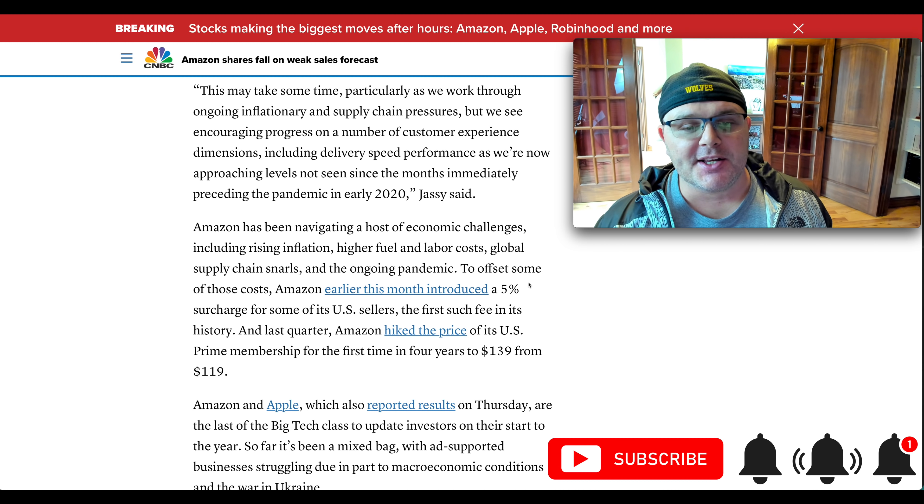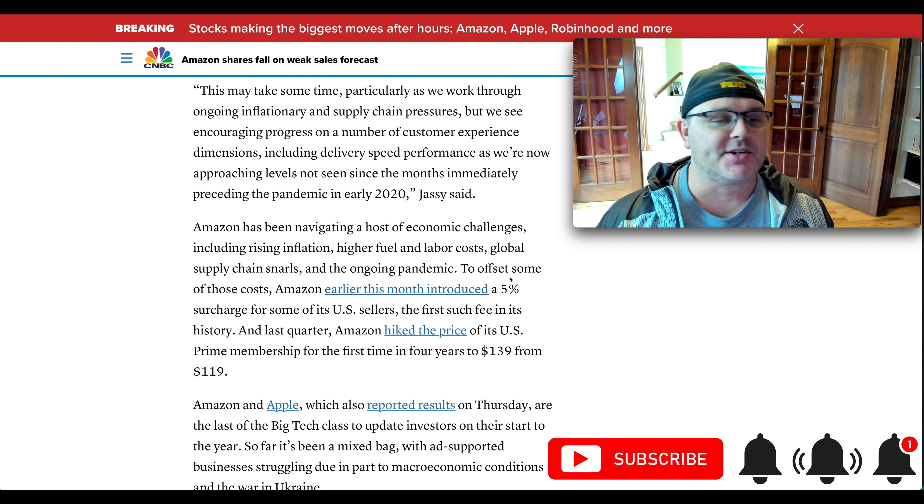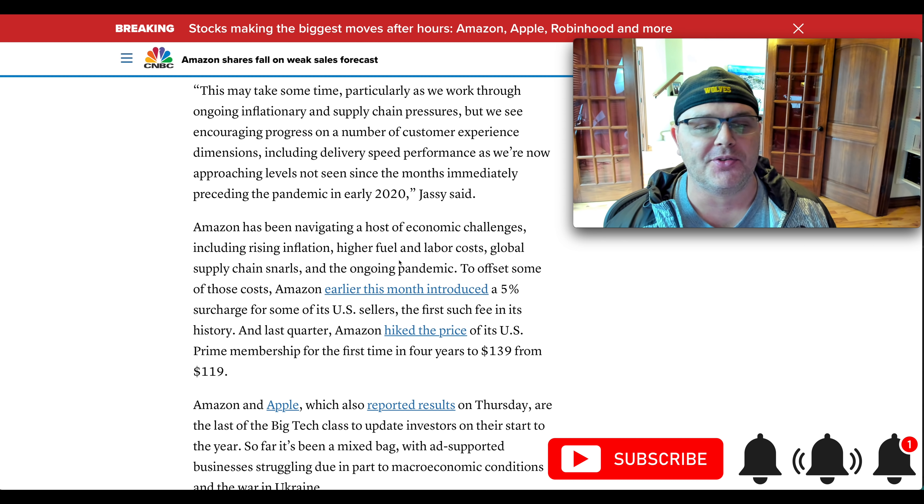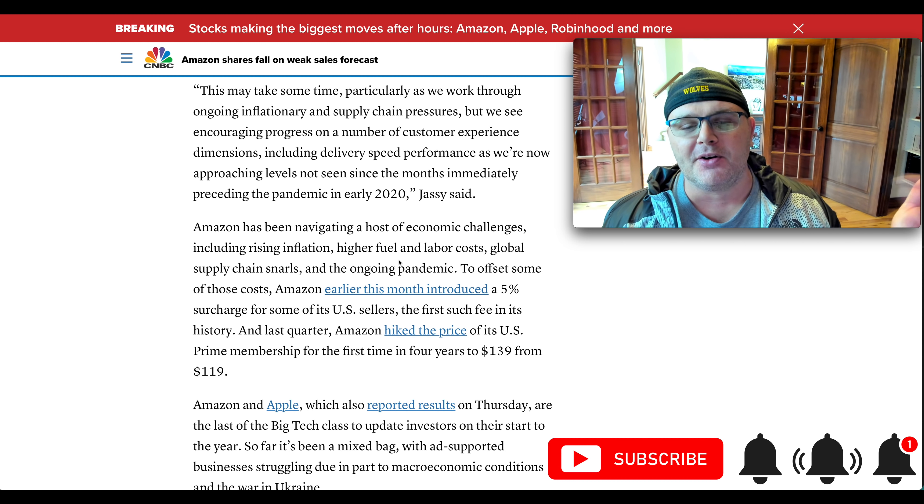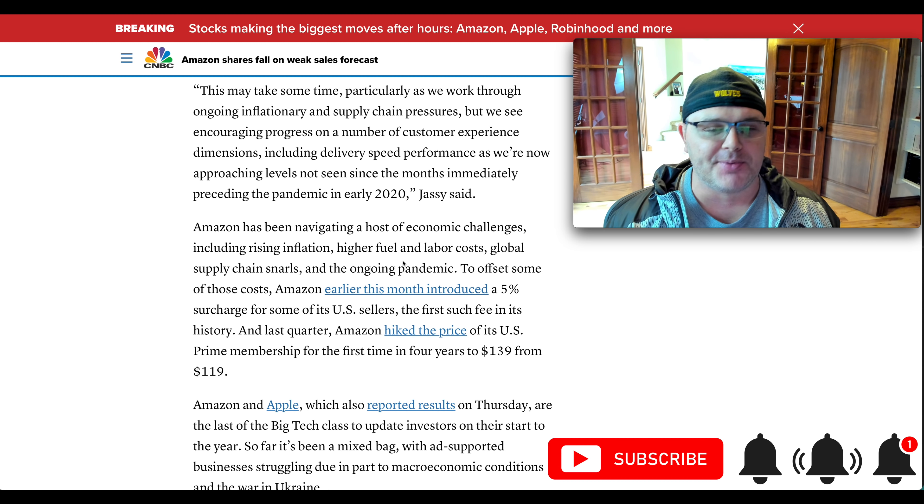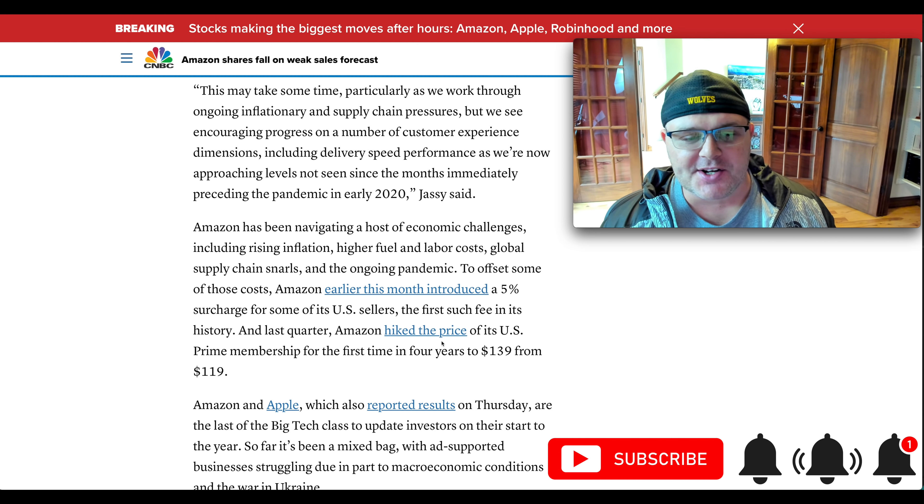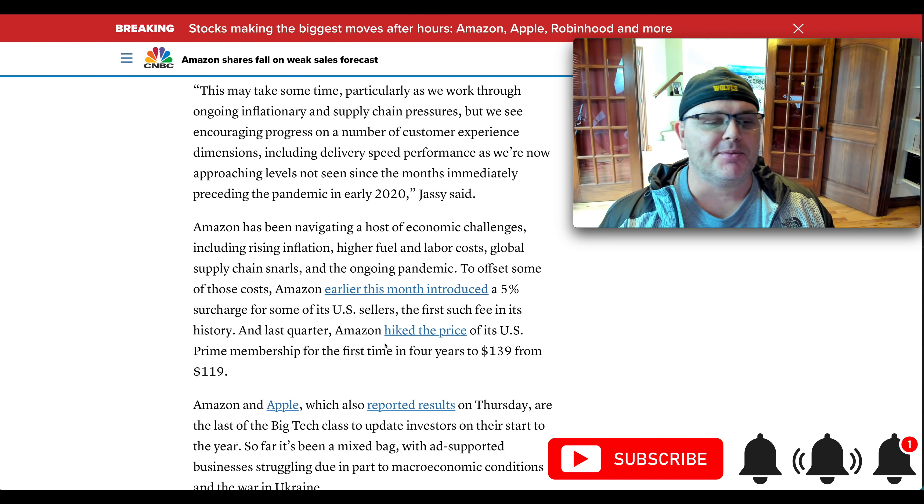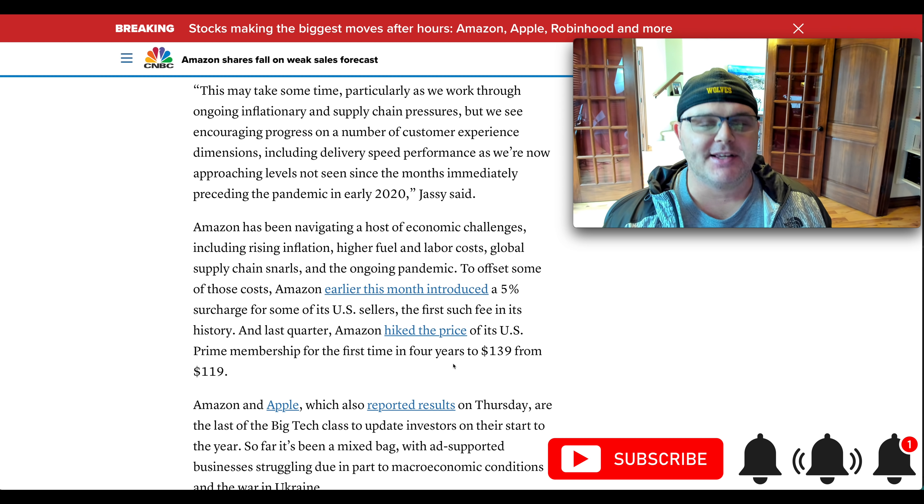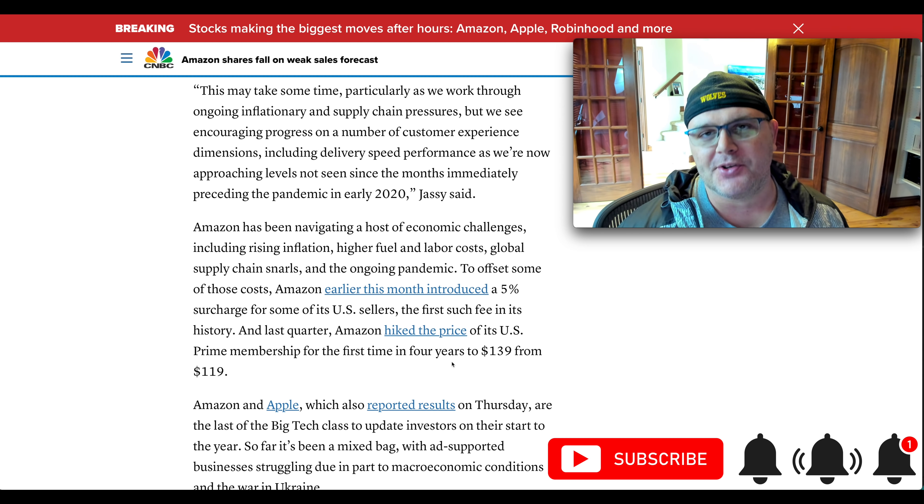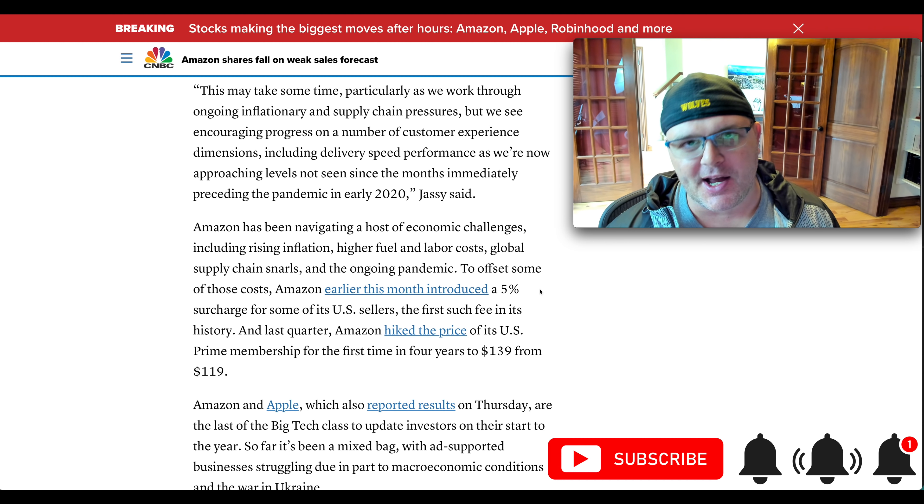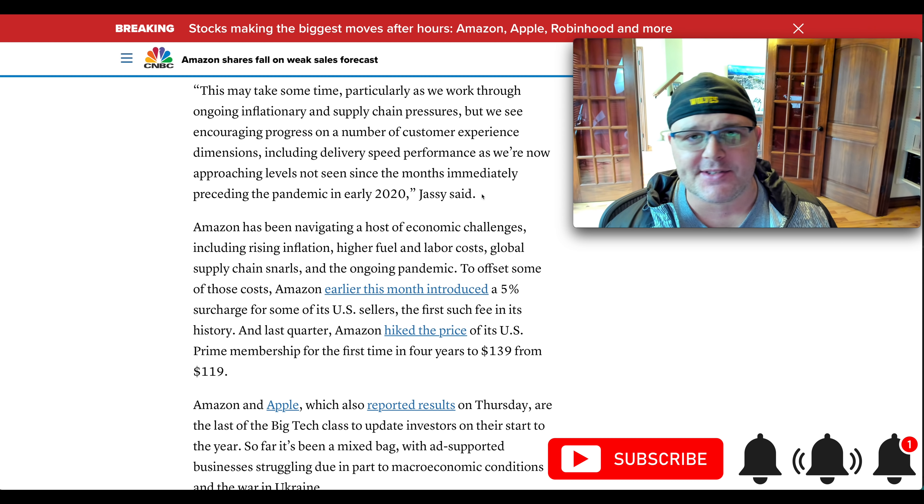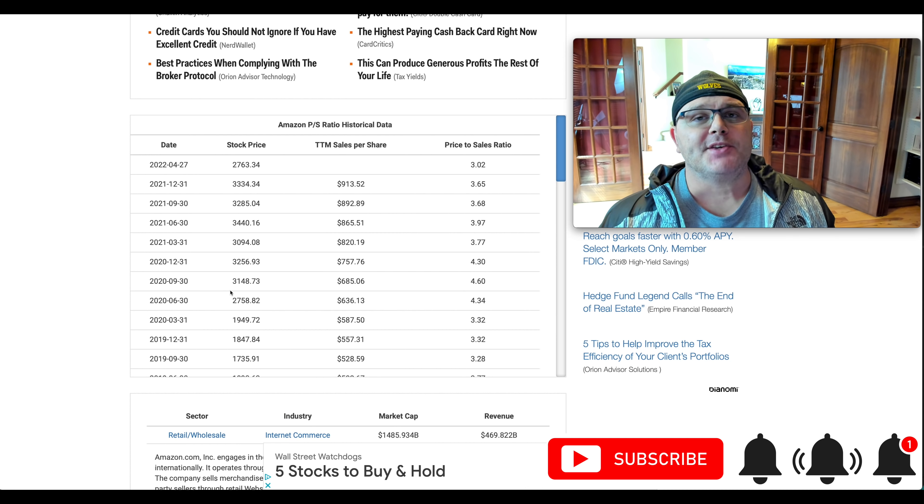Amazon has been navigating a host of economic challenges. It talks about all the things they've been going through, higher fuel costs, labor costs, global supply chain issues. And they did actually increase, they hiked Amazon Prime from $119 to $139. So they're trying to combat that. Of course, that recurring revenue is nice. The Amazon Web Services is nice.